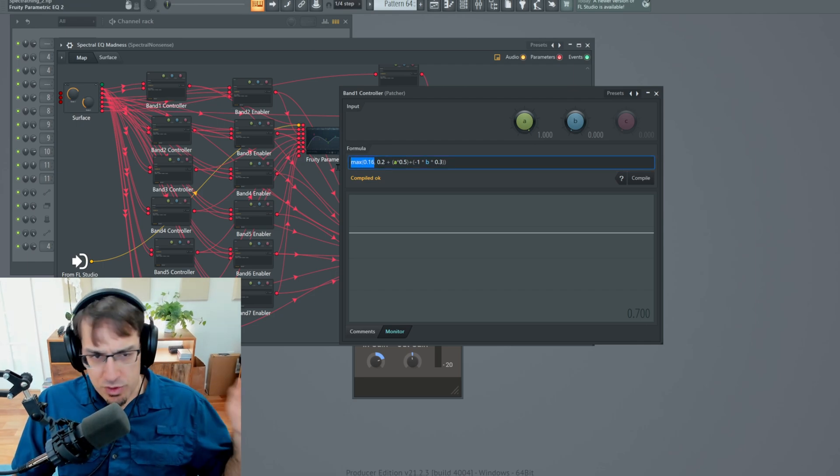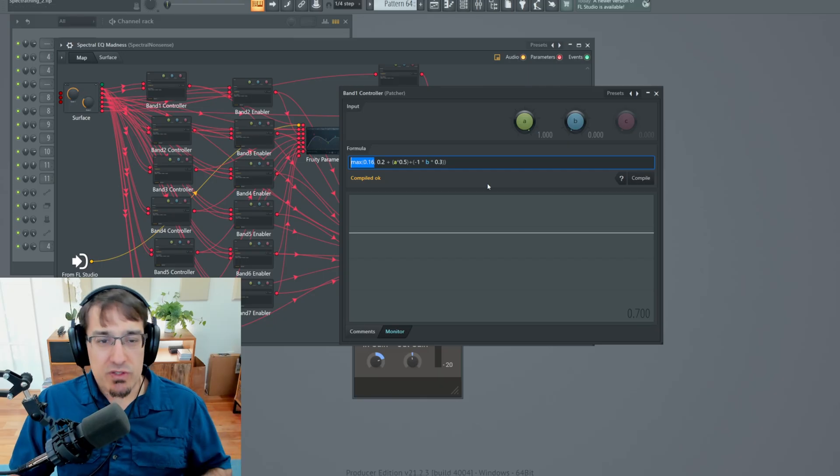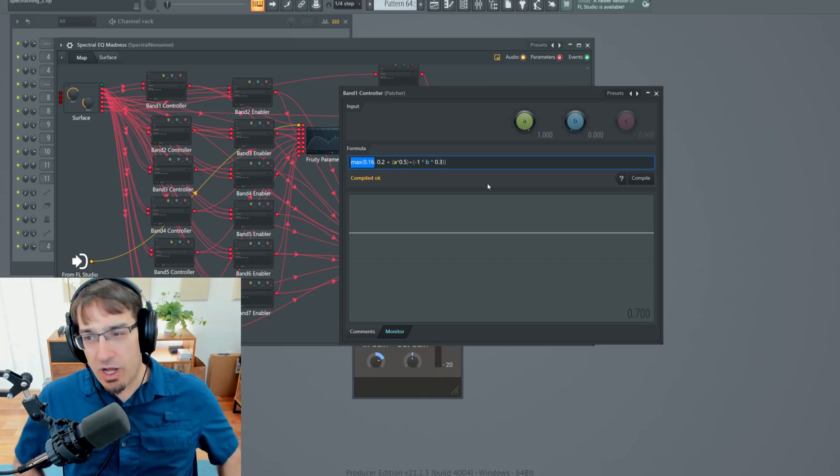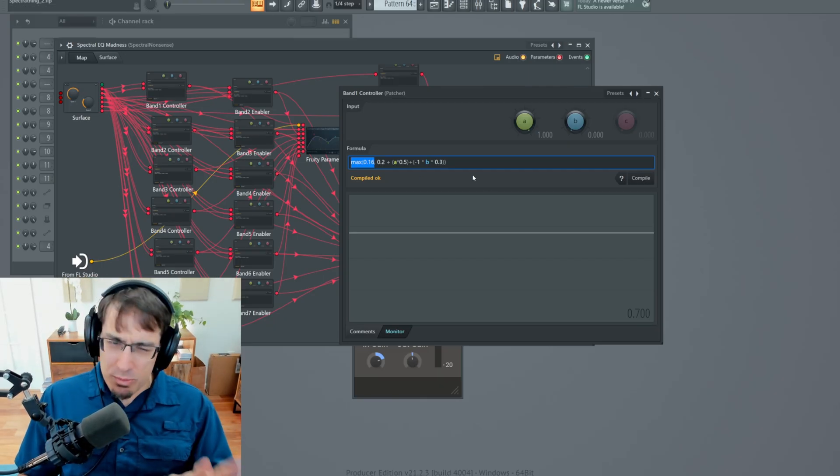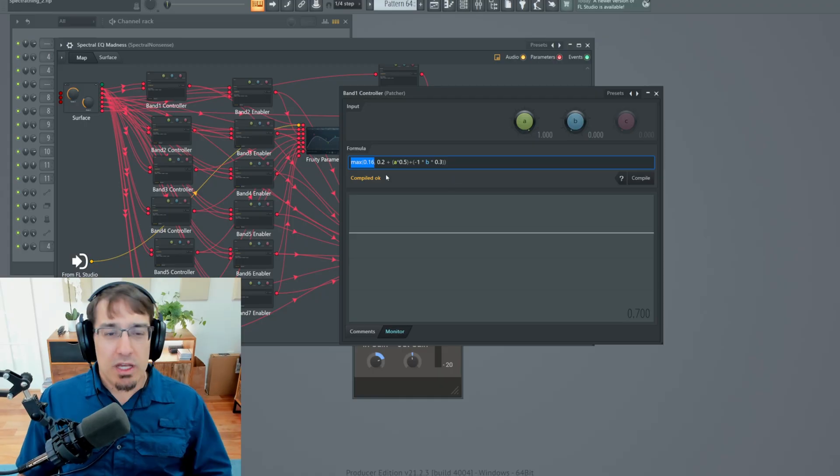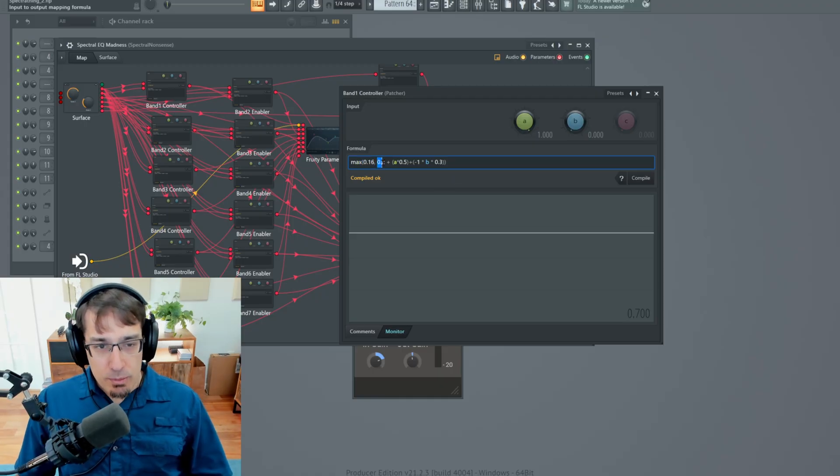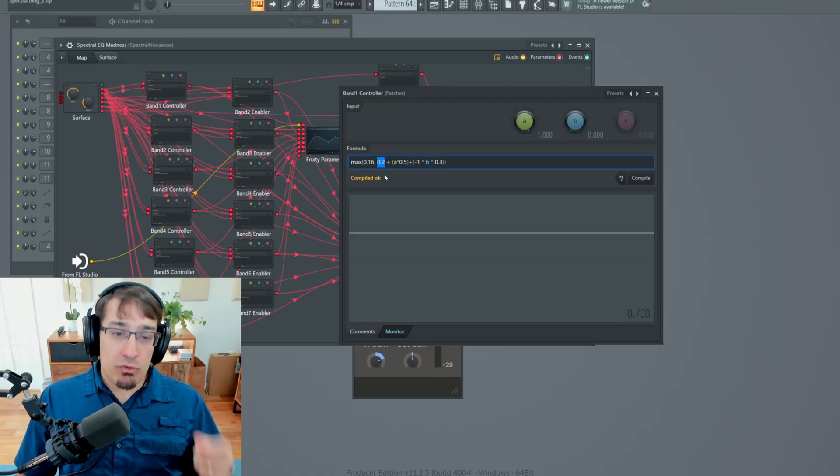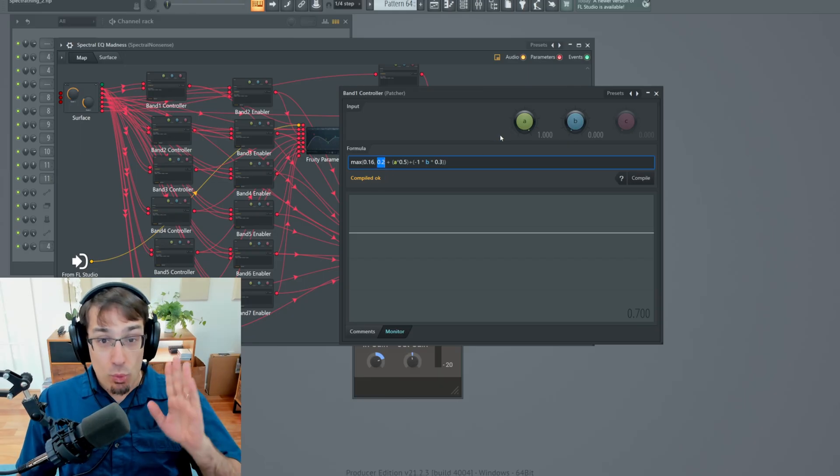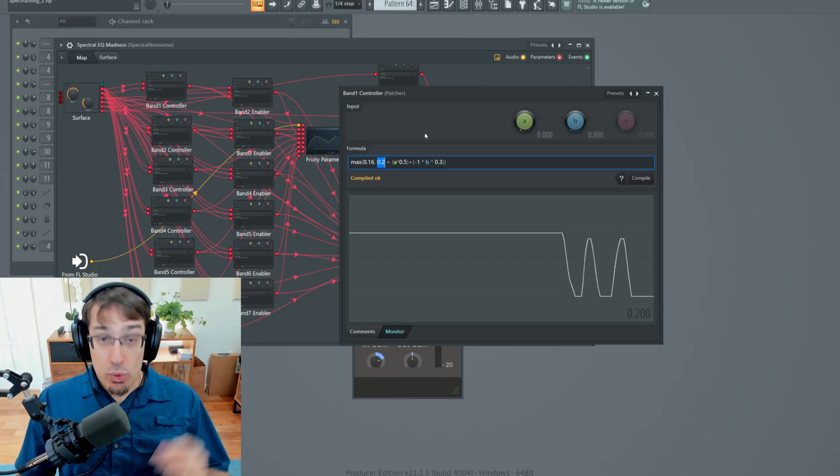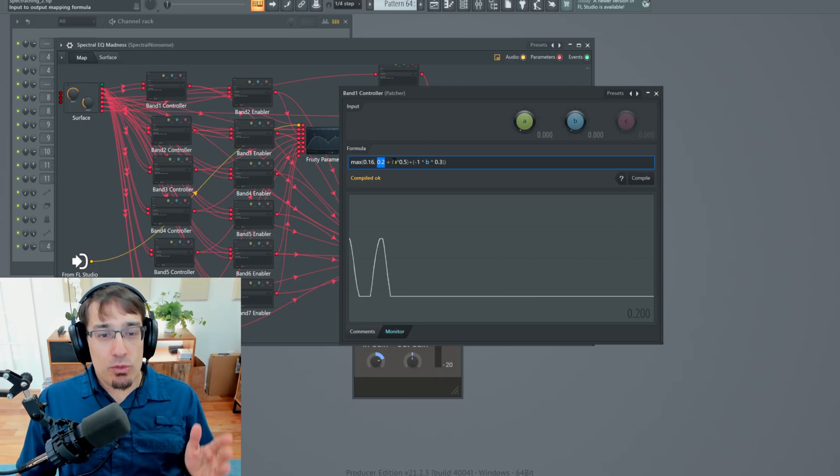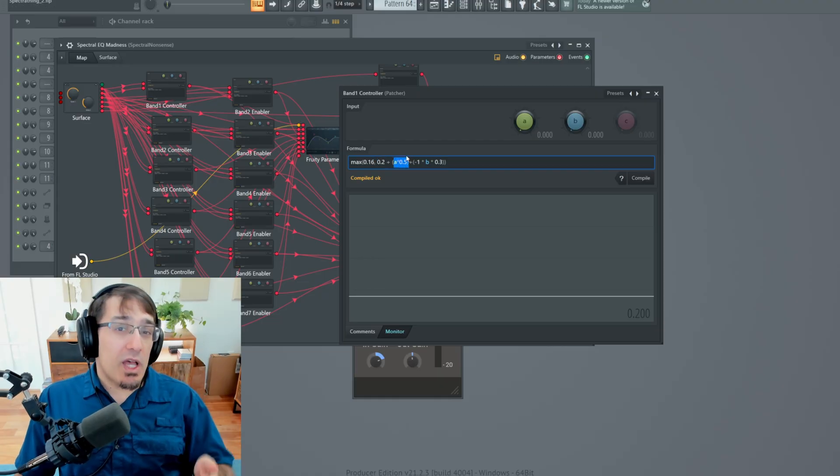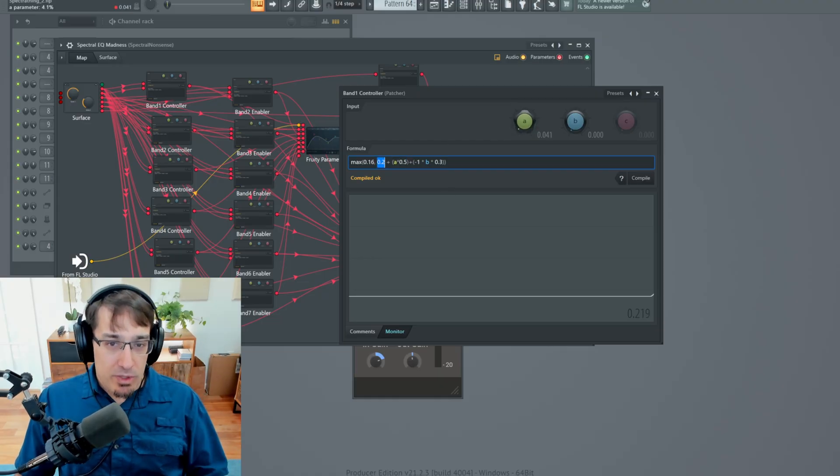And so the formula goes something like this. We'll ignore the first part for now where it says max 0.16. And I know this is a little bit of math. Your eyes might be glazing over, but I think it's pretty interesting. And you can take this and you can use it in your own patches. The first number here is the base value for the band. 0.2 means no matter what the position of this knob is, 0.2 is our starting point. And then we add 50% of whatever knob A is.